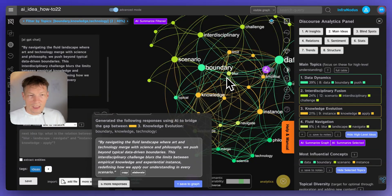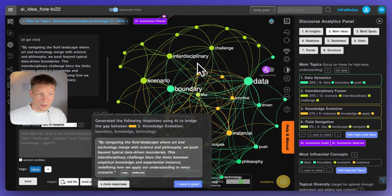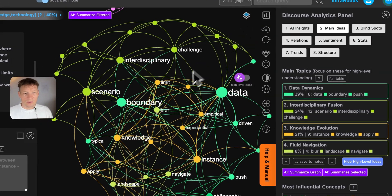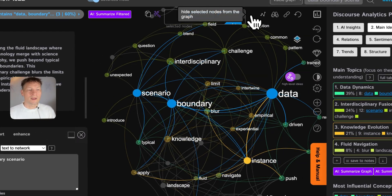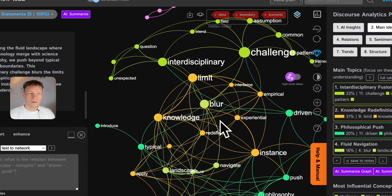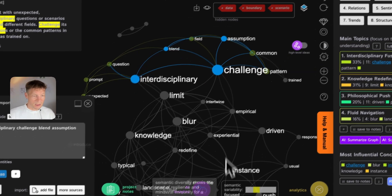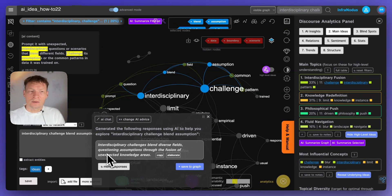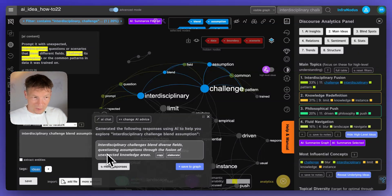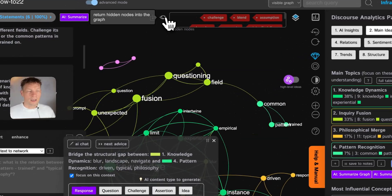This graph visualization allows you to see what's actually happening on a structural level. If you want to think outside of the box, you can focus on peripheral topics and develop them further, focus on gaps, or — like in the previous approach — slice off the top layer of the most influential nodes. For example, data, boundary, scenario — we hide them and the things underneath pop up more. We can see 'interdisciplinary challenges' and 'blending assumptions,' focus on those, generate a response, and develop them further. Then zoom out to see how it affected the general structure.